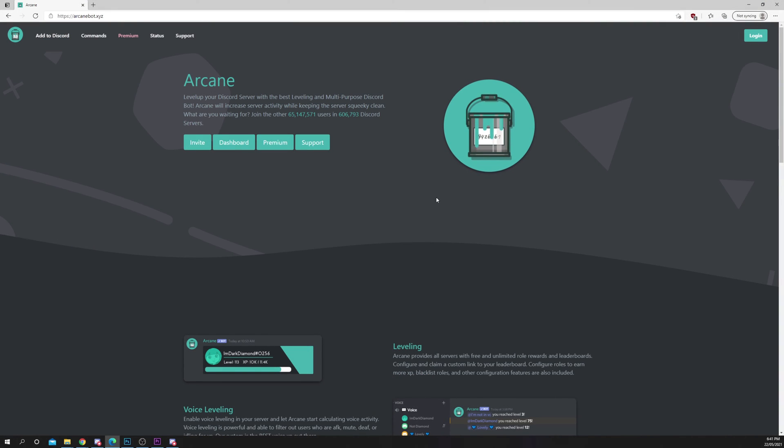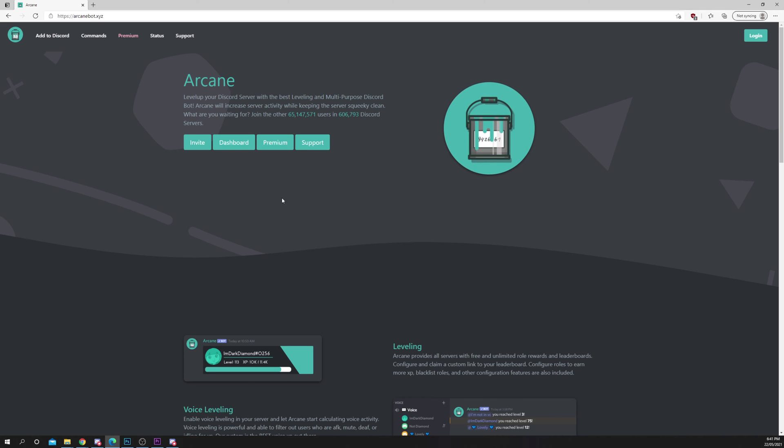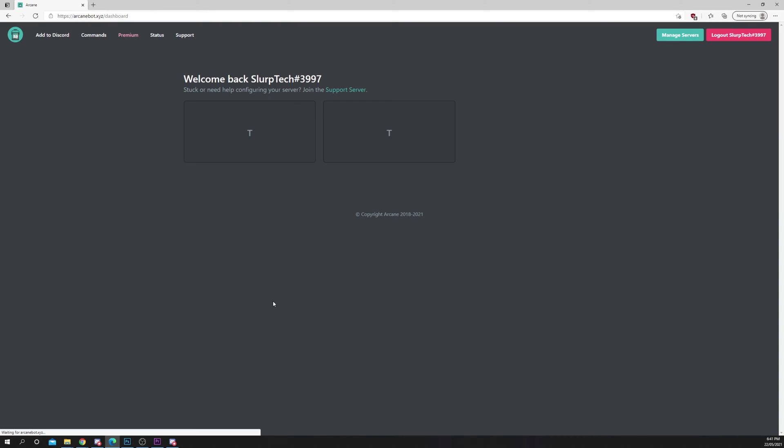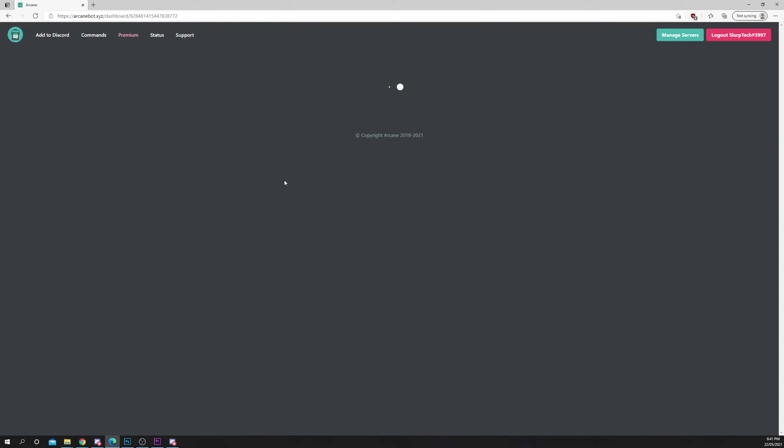A link will be provided below. Click dashboard, authorize, and select a server.